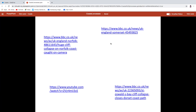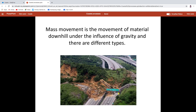So you get the idea that mass movement is quite dramatic — it kills people, it happens on coastlines. So what is it? Well, you've got the definition on page 12: it's the movement of material under the influence of gravity, so stuff moves downhill because of gravity. And the most important thing — and this appears in year one and in year two, so there are kind of two reasons to learn this — there are four types of mass movement.